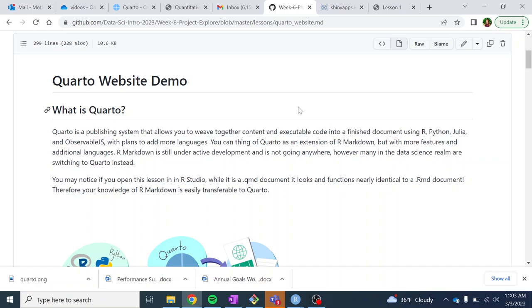And it just kind of looks nice. So this is not the only way to make a personal website or a course website, but everyone in the data science world is starting to move to Quarto instead of R Markdown, so it's worth looking into and teaching you. But we'll see how similar it is to R Markdown. It's very similar.